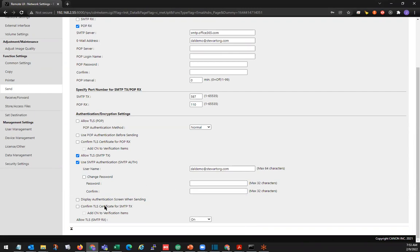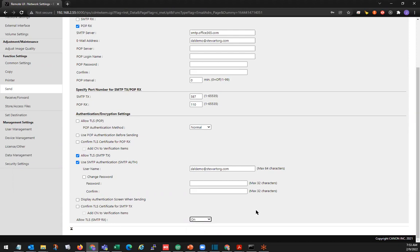The other thing we'll change is under 'Allow TLS SMTP-RX.' We are going to select the drop-down and select on.